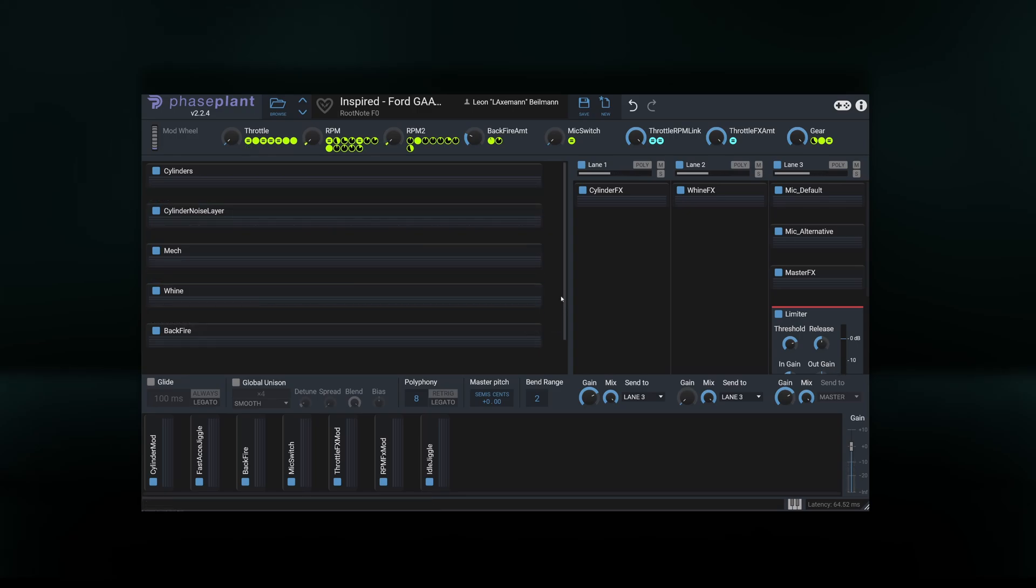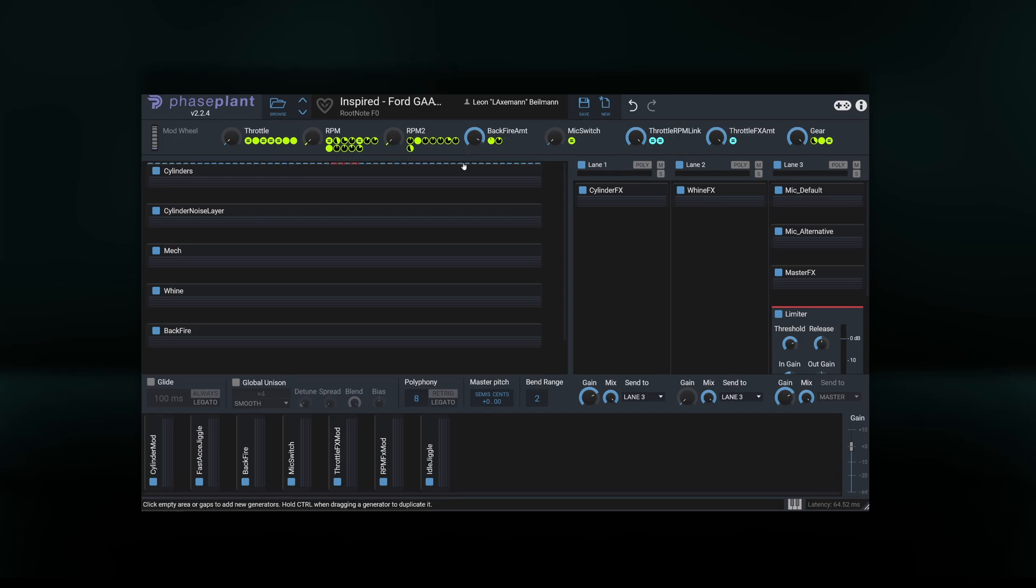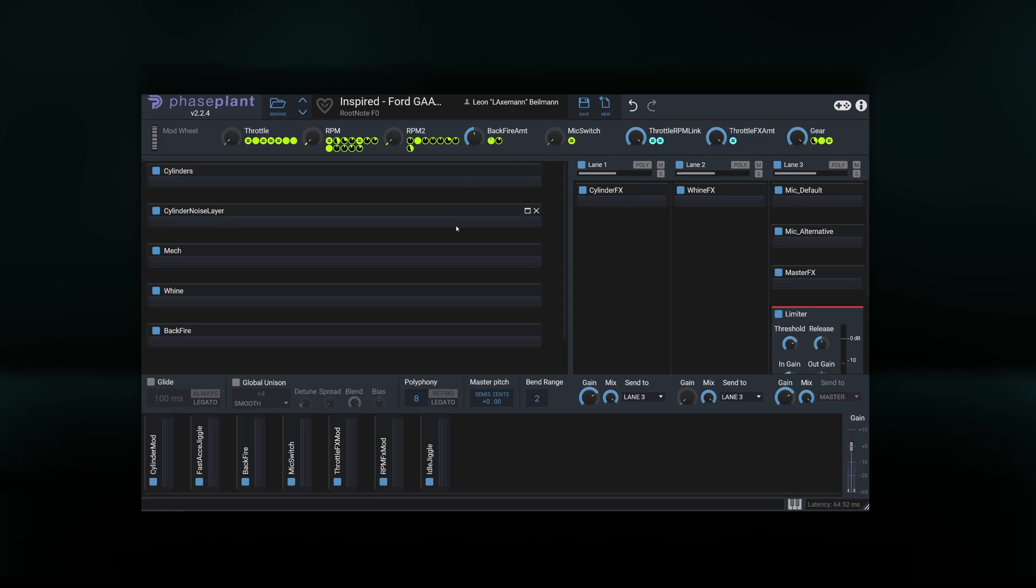Next in line is the Backfire Amount knob. Revolution supports backfire simulation, and as the name might suggest, increasing its value will increase the occurrence of backfires. Backfires will not occur when accelerating, and occur more frequently after a harsh acceleration.